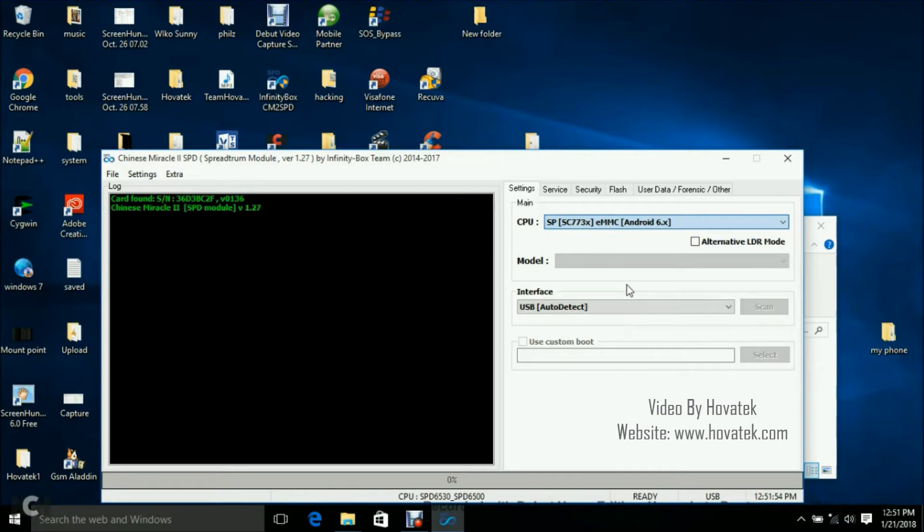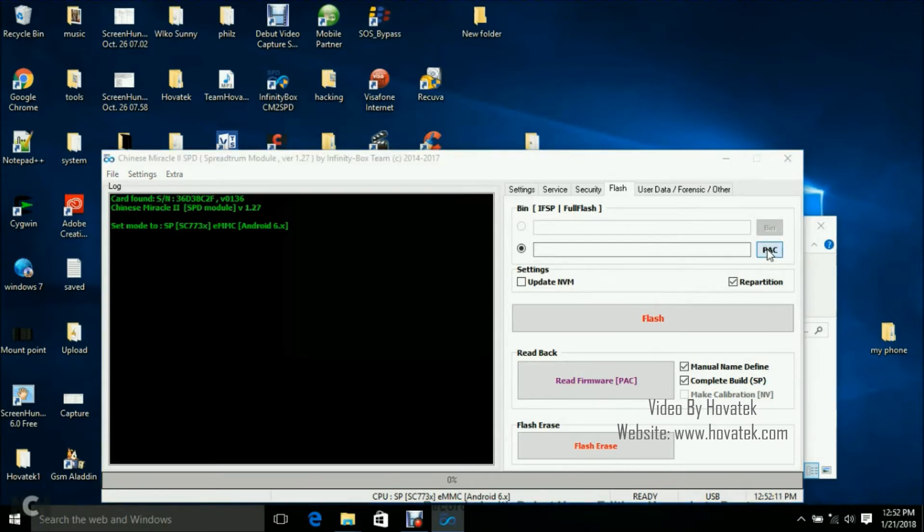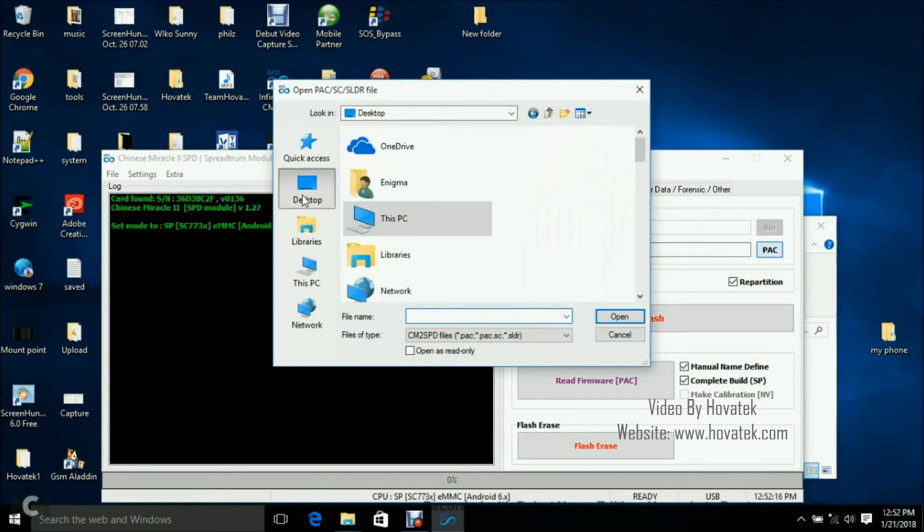Now once you've clicked that, the next thing you want to do is click on flash then you go ahead to click on the pack button. Now a window should pop up. Yes, in this window, what you want to do is to navigate to the location where you have your either pack file or pack.sc.